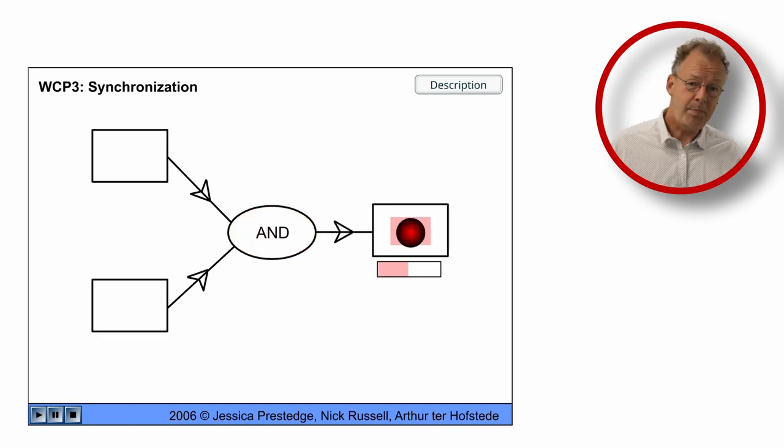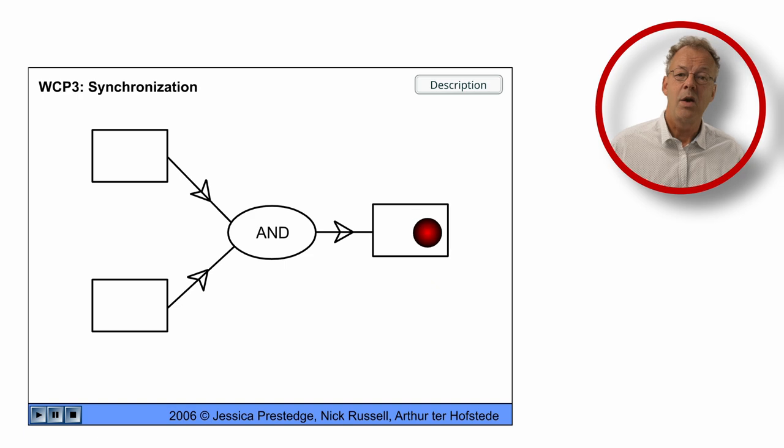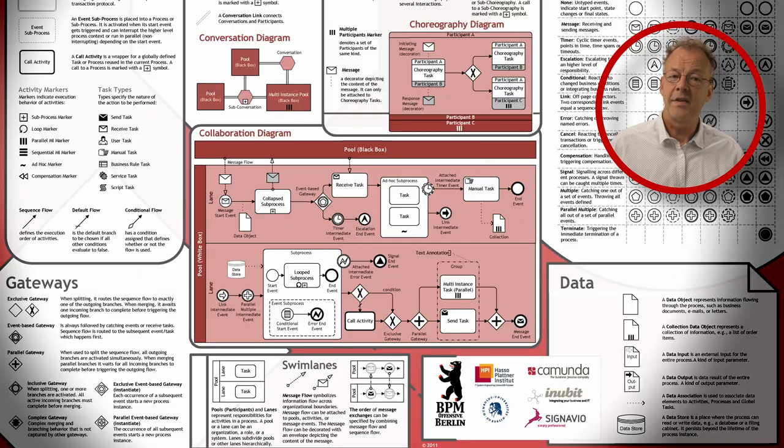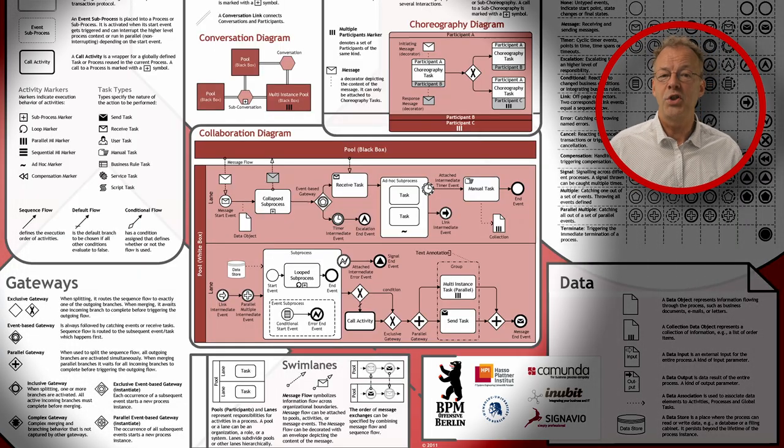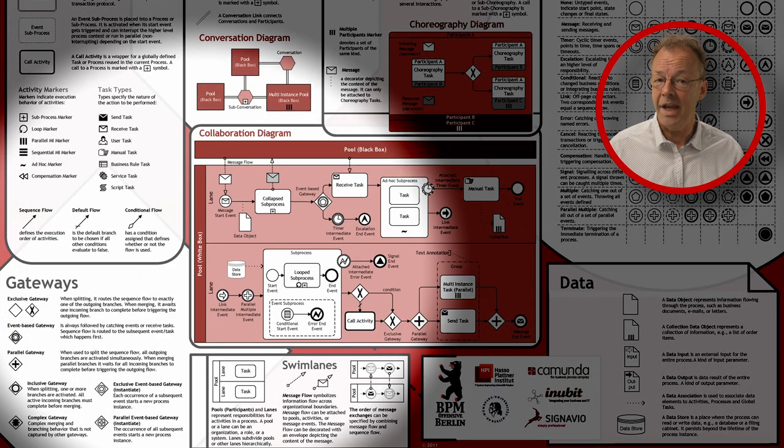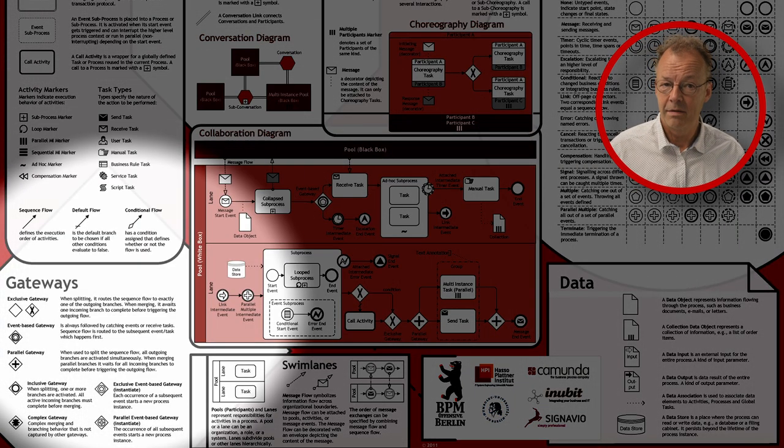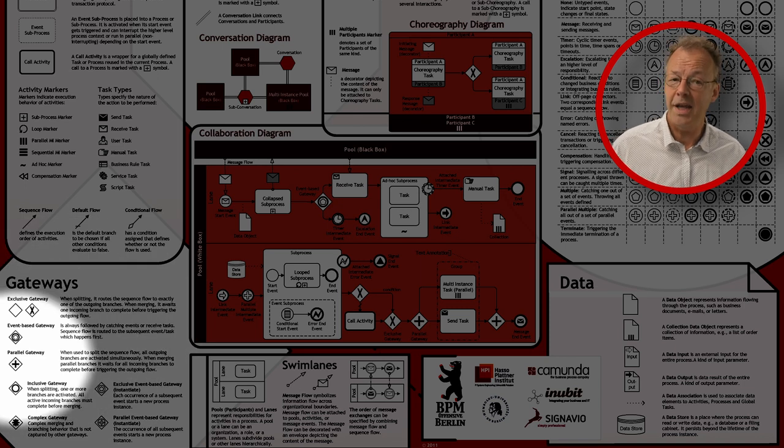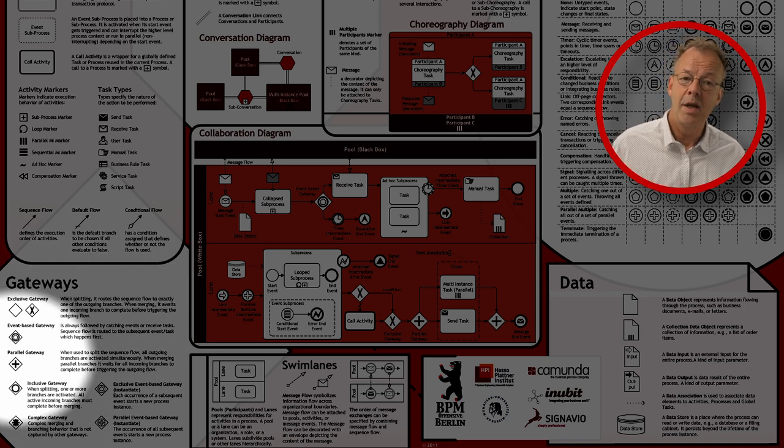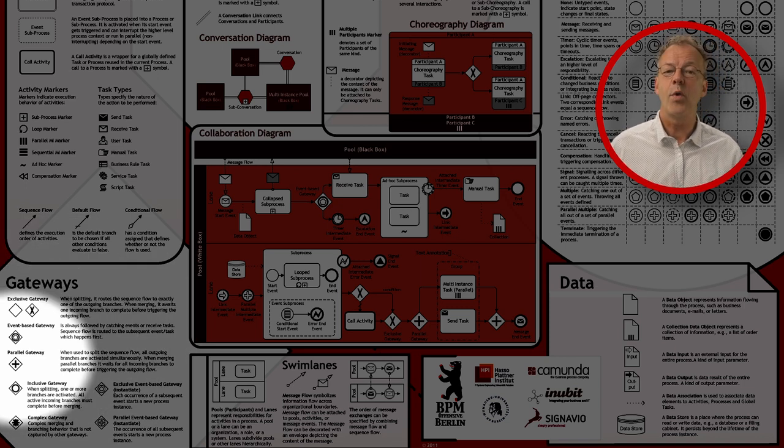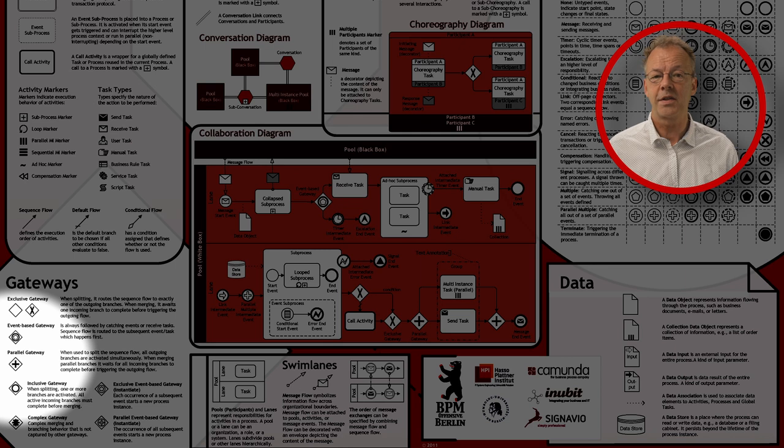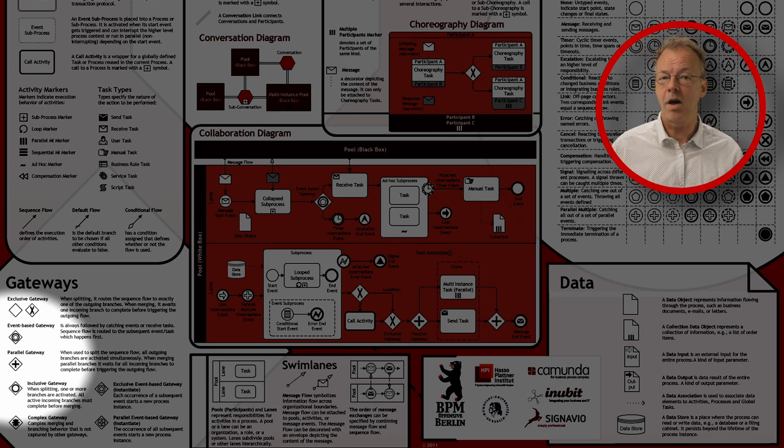In BPMN we can model this with a merging parallel gateway. A merging parallel gateway is a parallel gateway with more than one input arcs and one output arc.